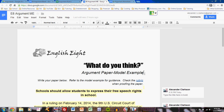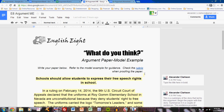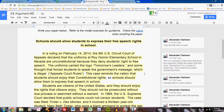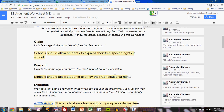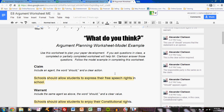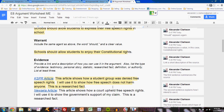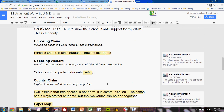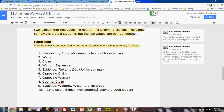Of course, you have access to a model example of this paper on my big campus. Let's take a look at that. My paper centers on the claim that schools should allow students to express their free speech rights in school. I have completed it based upon my work on the Argument Planning Worksheet. You see my claim, my warrant, my evidence, and everything that I've discussed in the previous video. Look at this paper map — the final paper follows this procedure.